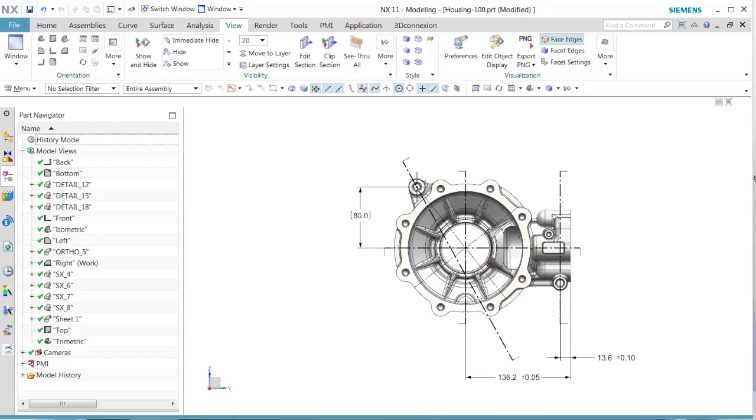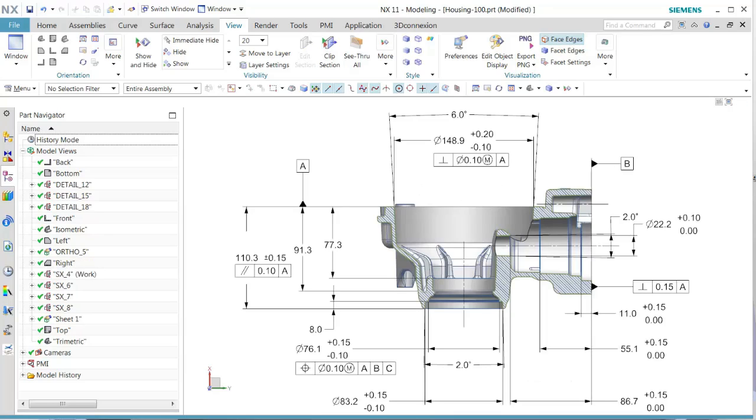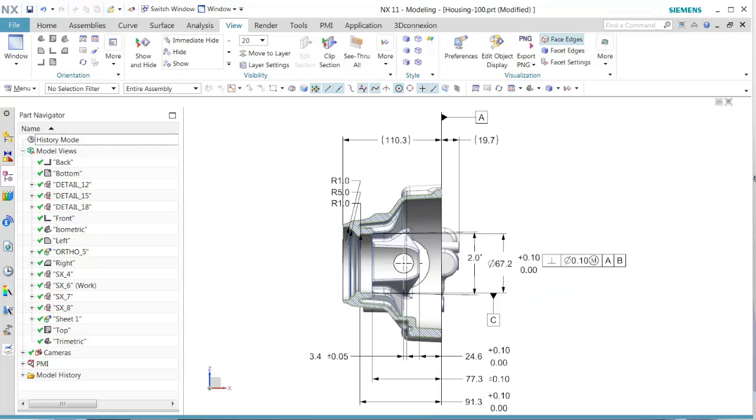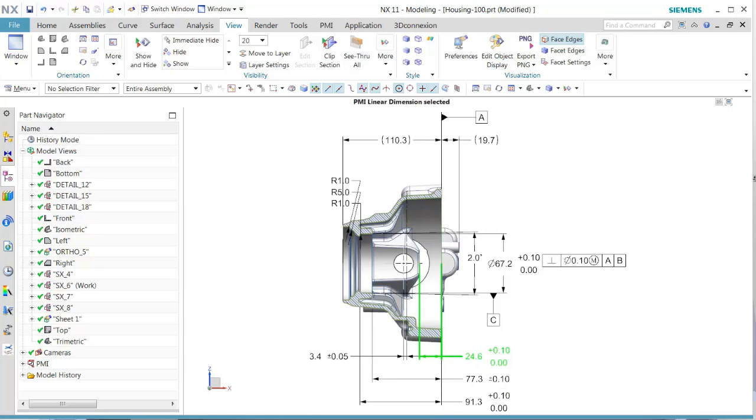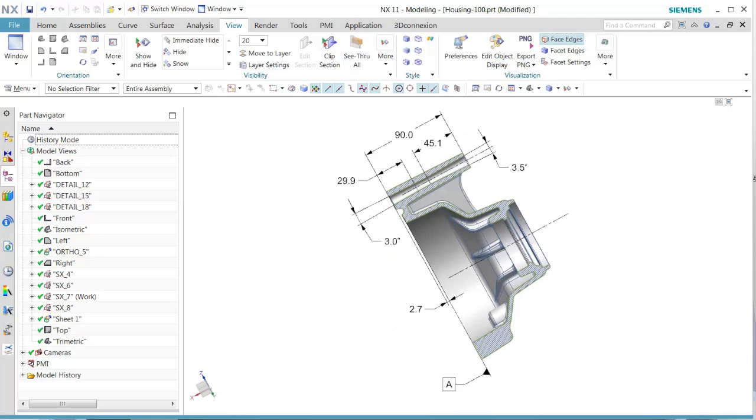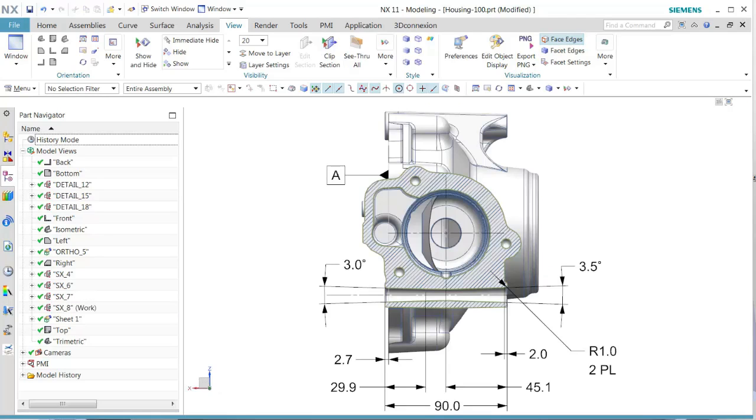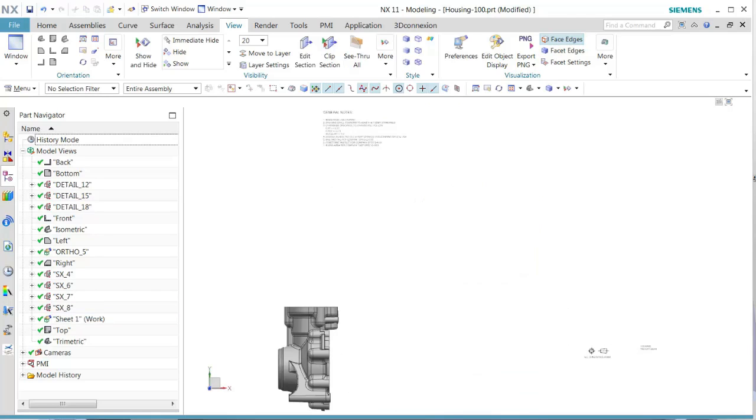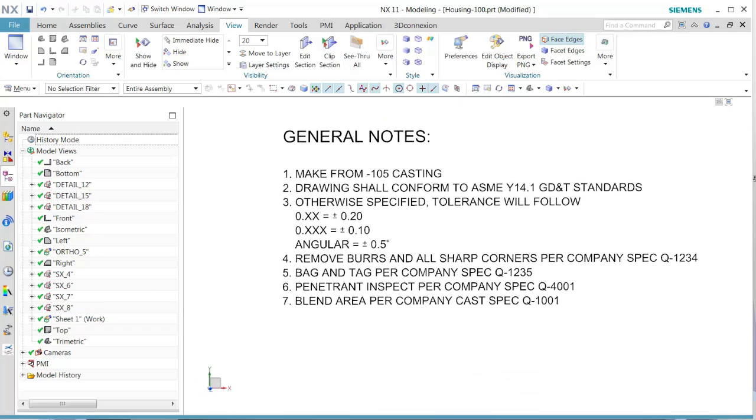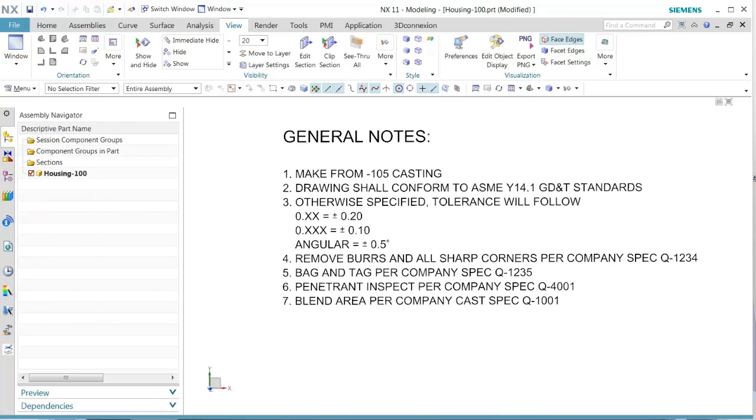Likewise as we go down into all the detail sections we see all the PMI is listed in those views. And this is how we would convert a 2D drawing from the master model file into 3D PMI.